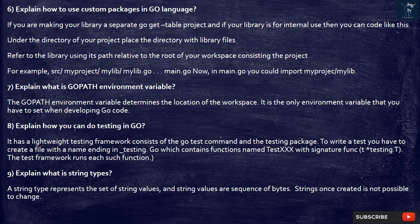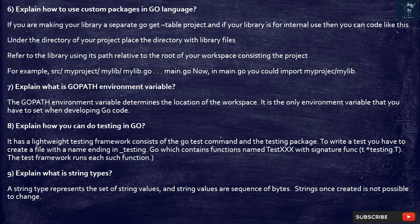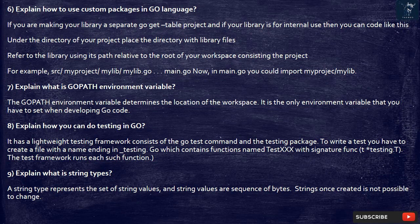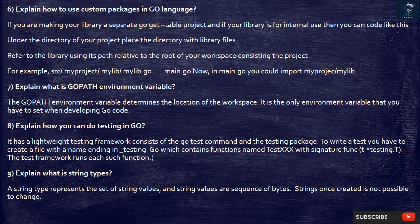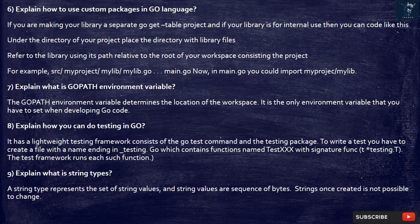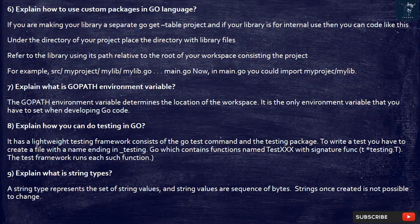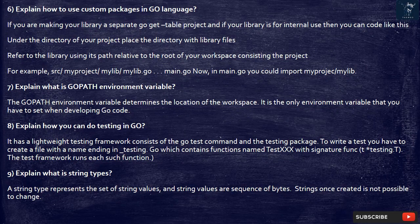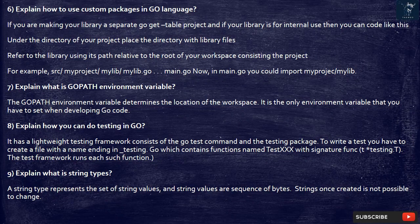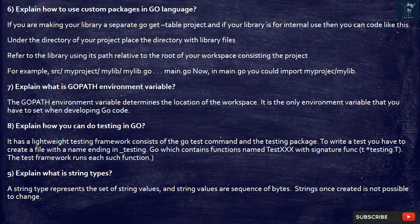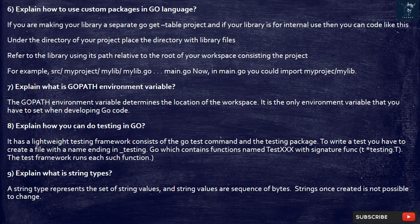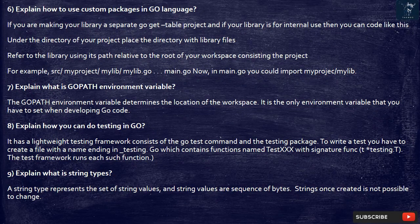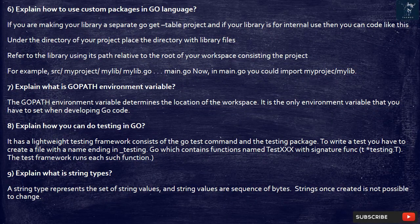8. Explain how you can do testing in Go. It has a lightweight testing framework consists of the go test command and the testing package. To write a test you have to create a file with a name ending in underscore testing.go which contains functions named TestXXX with signature func t asterisk testing.t. The test framework runs each such function.